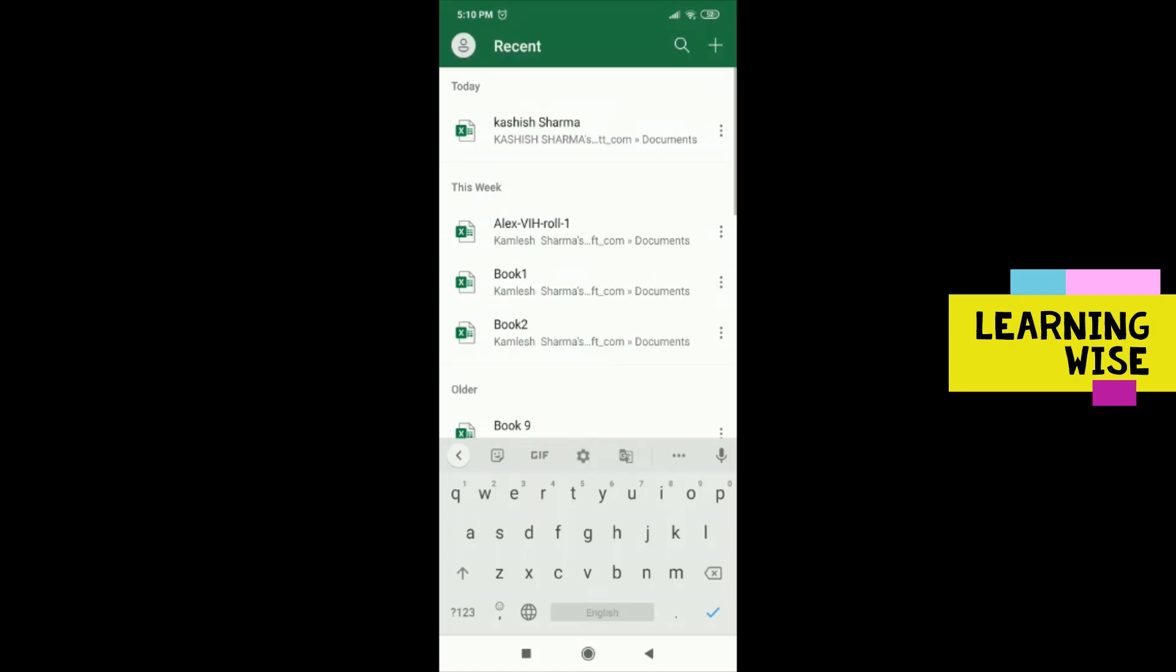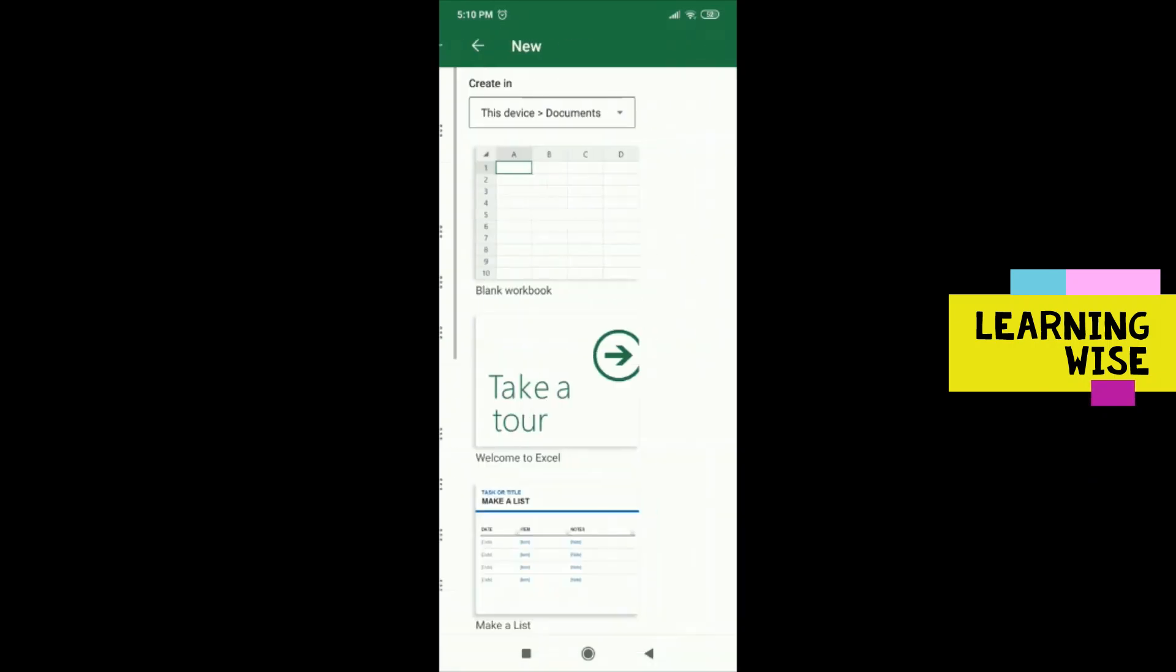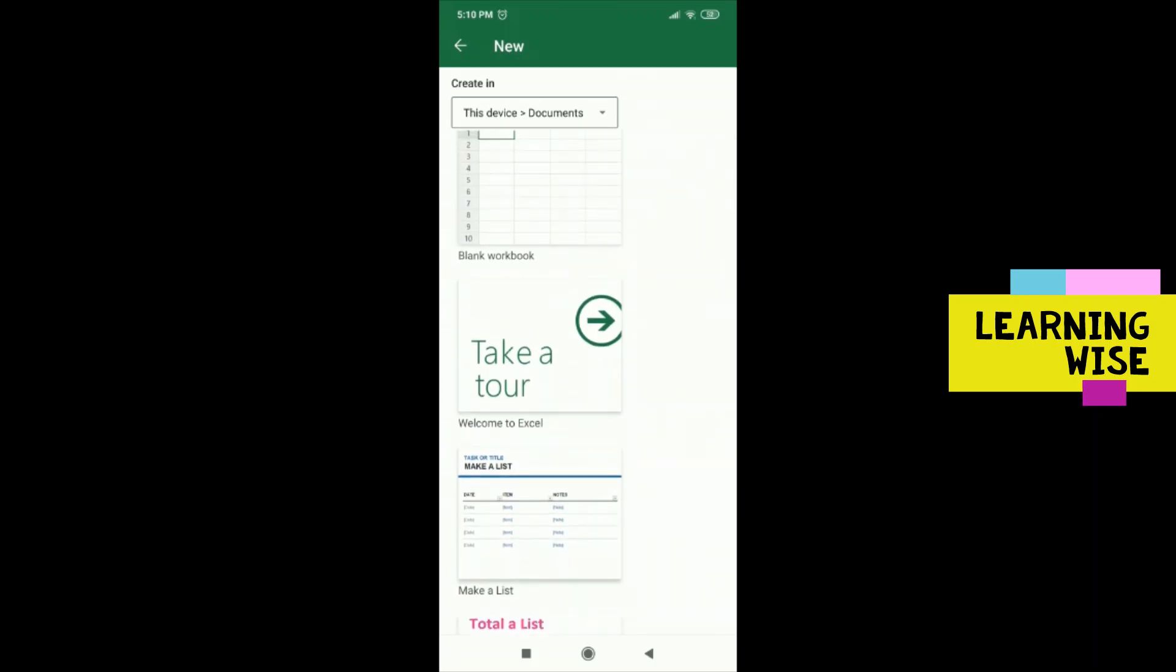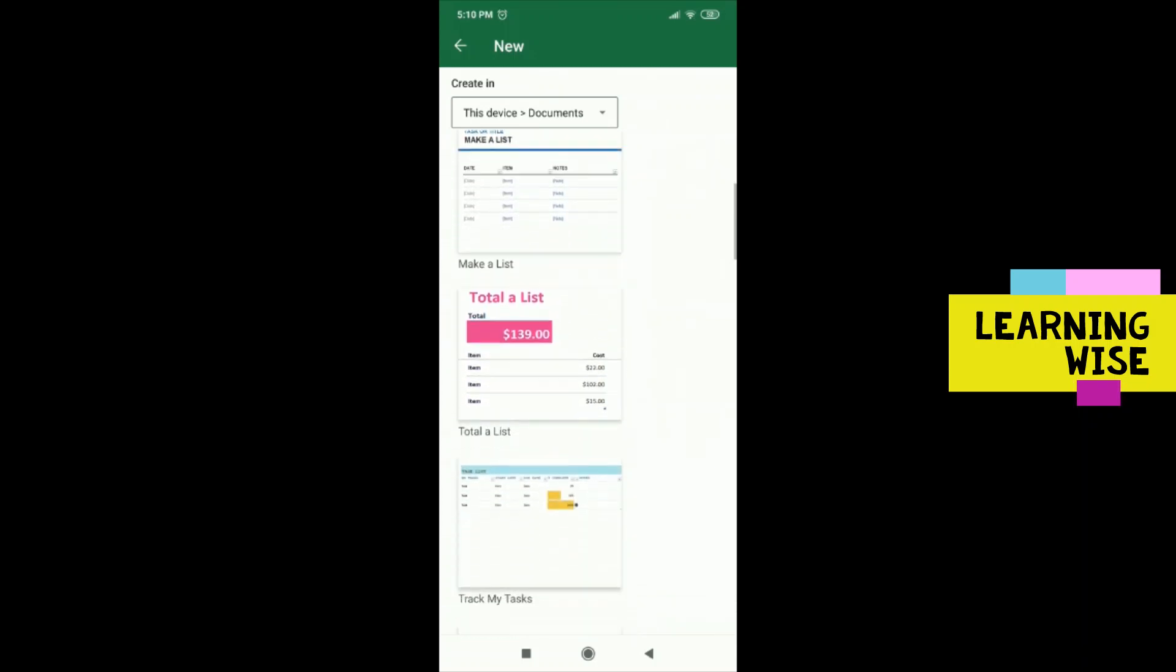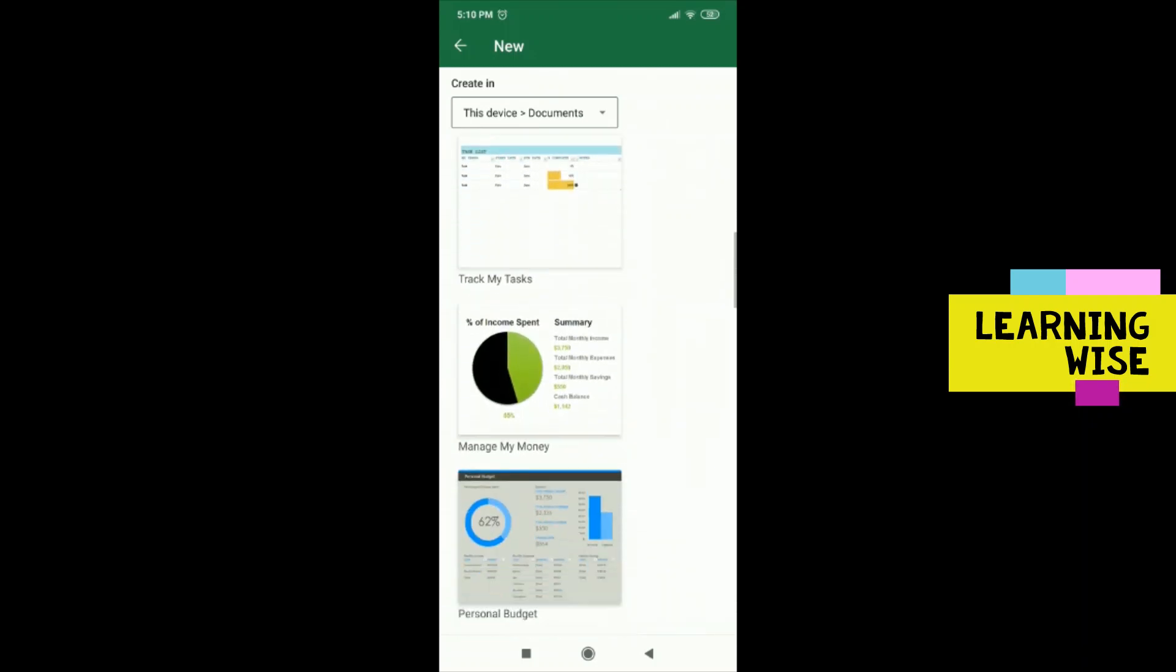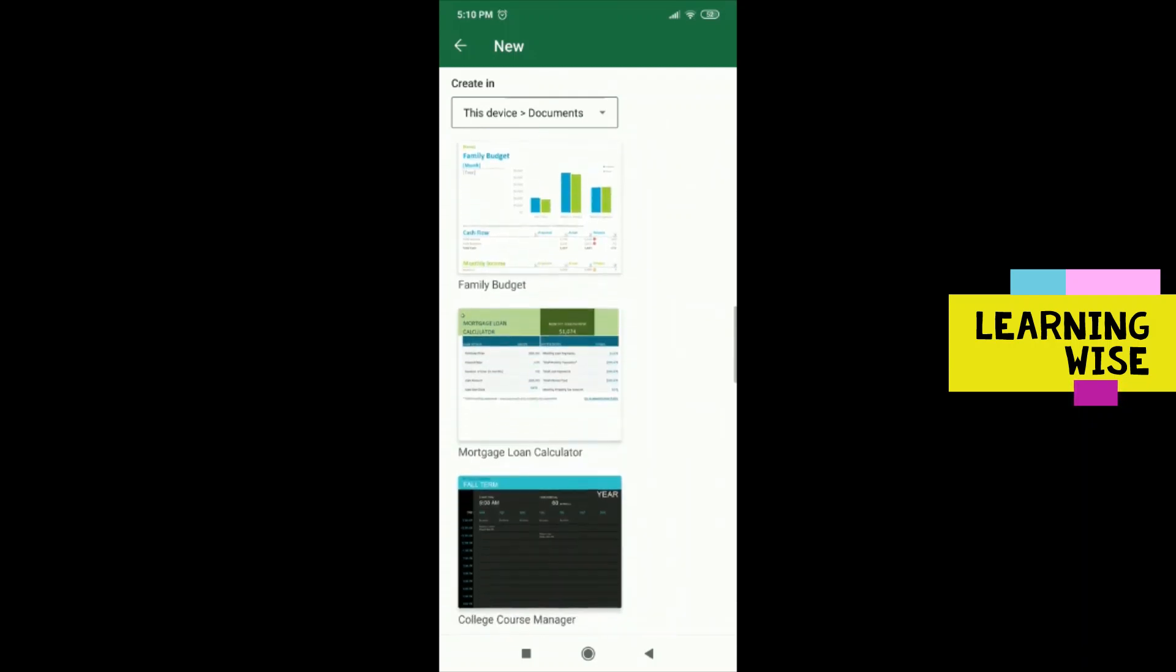When you click on this plus sign, you will be transferred to a page where you can create a blank workbook or choose from available templates.